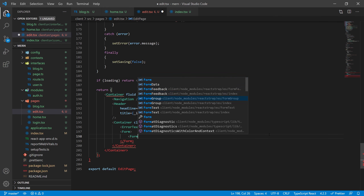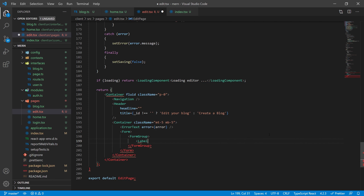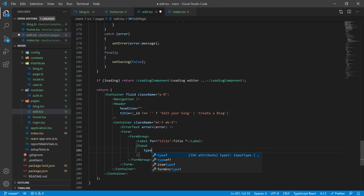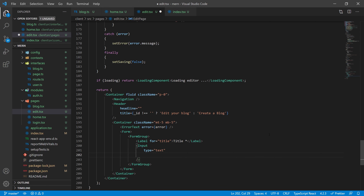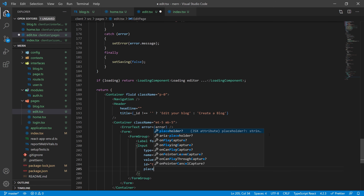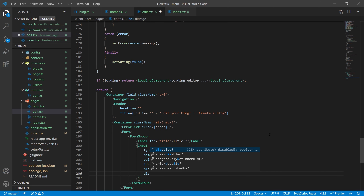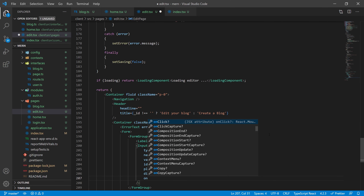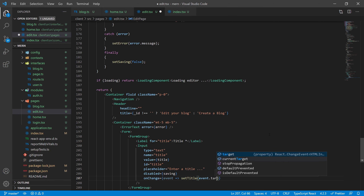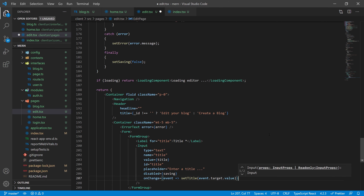Now let's create the form with a couple of form groups. Inside the first form group, we're going to have a label for the title and name it 'Title' with a little star to indicate it's required. Next, add ReactStrap's Input of type text, named 'title', with value set to the title variable, ID of 'title', a placeholder like 'enter a title', disabled when saving, and an onChange event that sets the title to event.target.value.